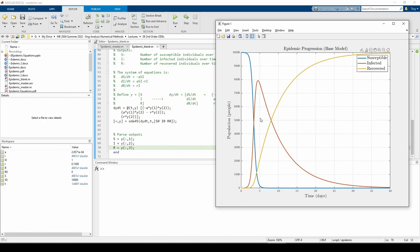If you find that your R curve immediately jumps up before the I curve, that's indicative of an error because you cannot be recovered before you get infected.